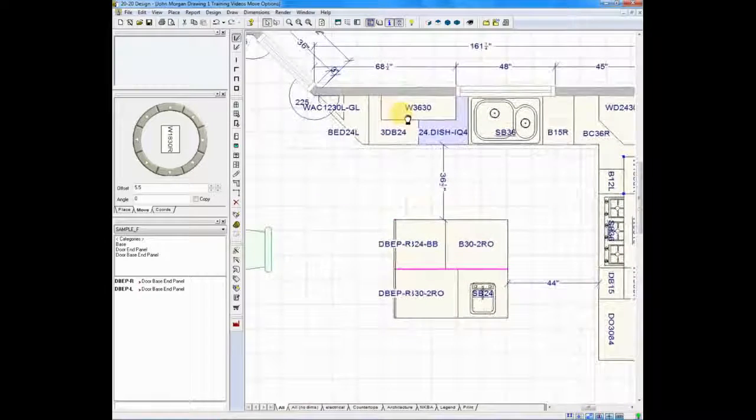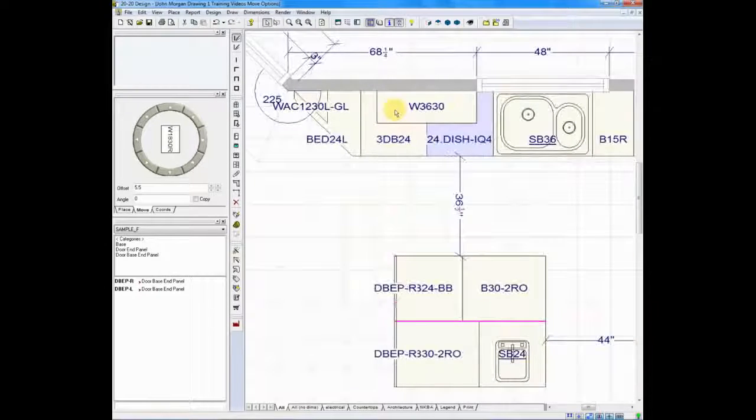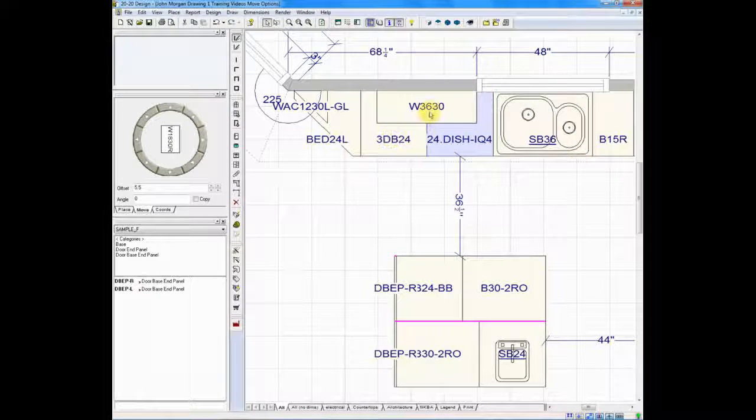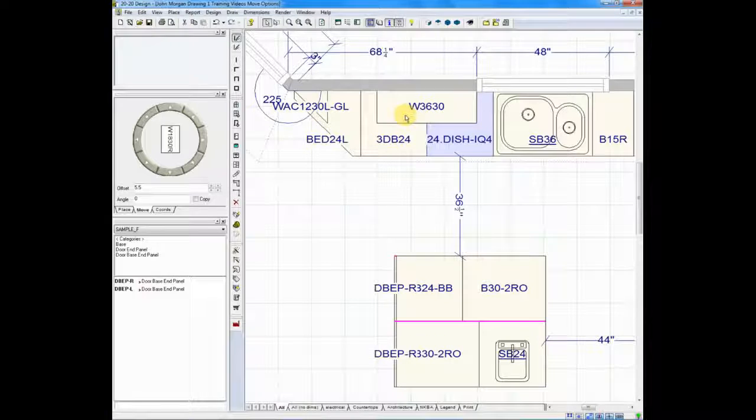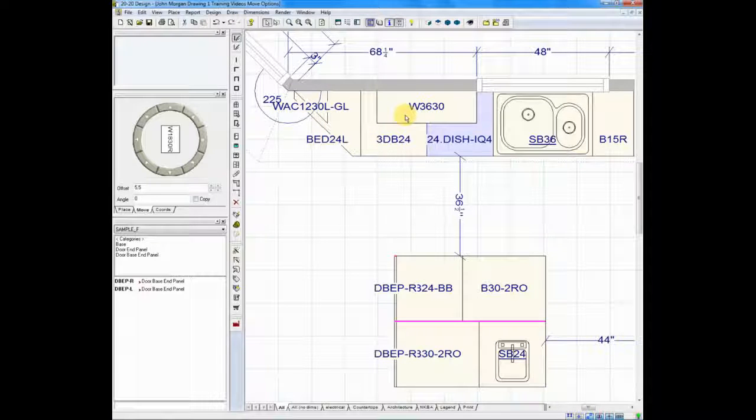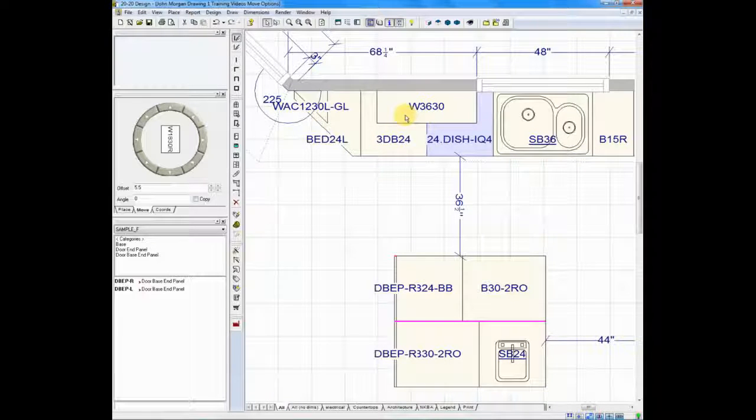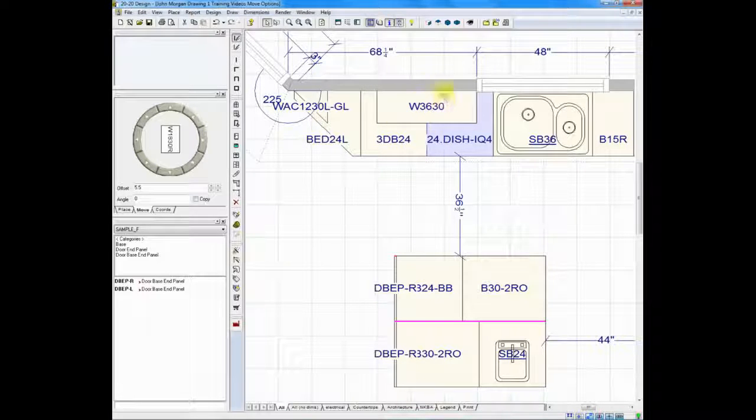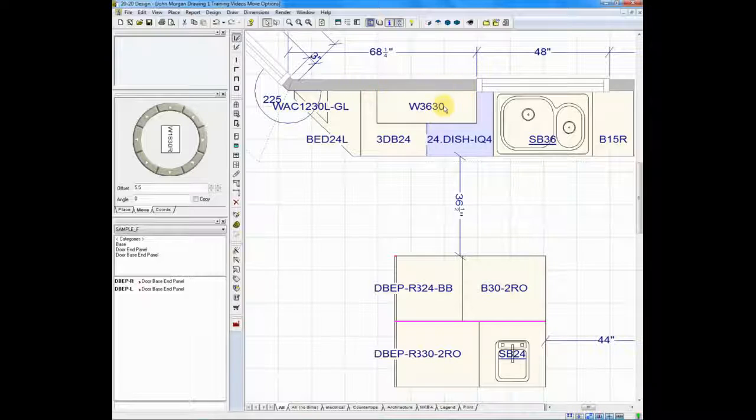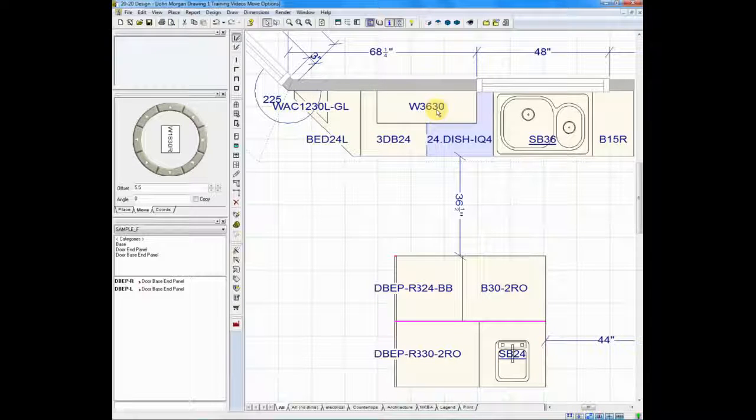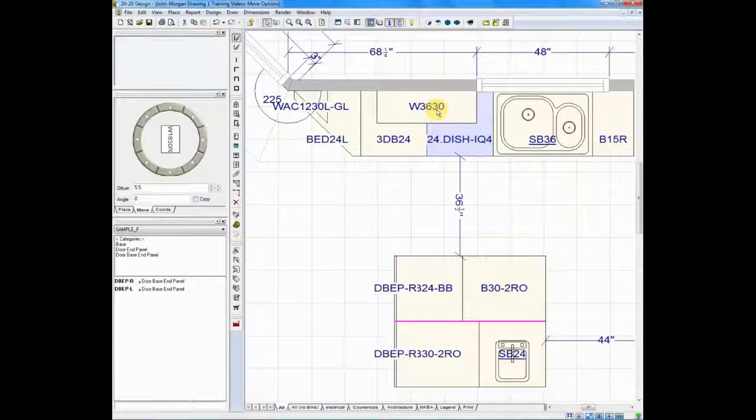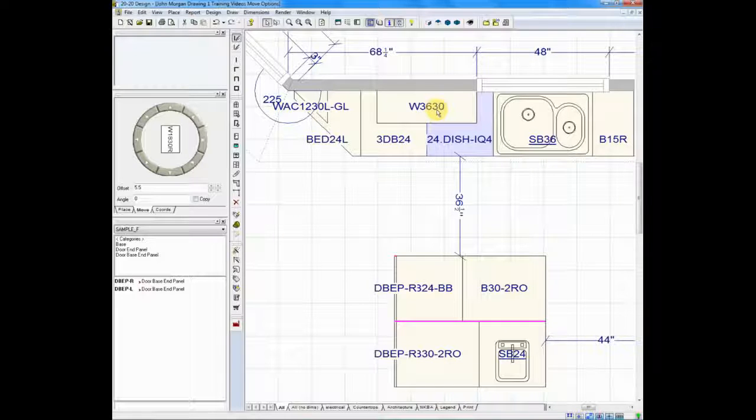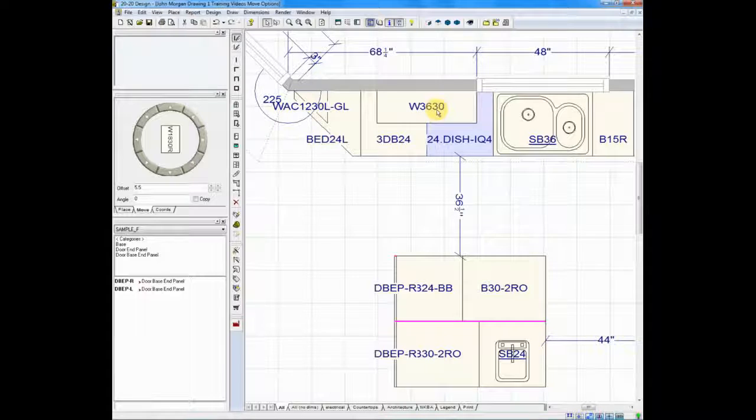Let me show you a new example. We have a wall 3630. I would like to move it away from the window. So when I slide the cabinet against the window, I've decided that I need to leave at least a minimal amount of space between the cabinet and the window trim. In this case, let's say it's three inches.